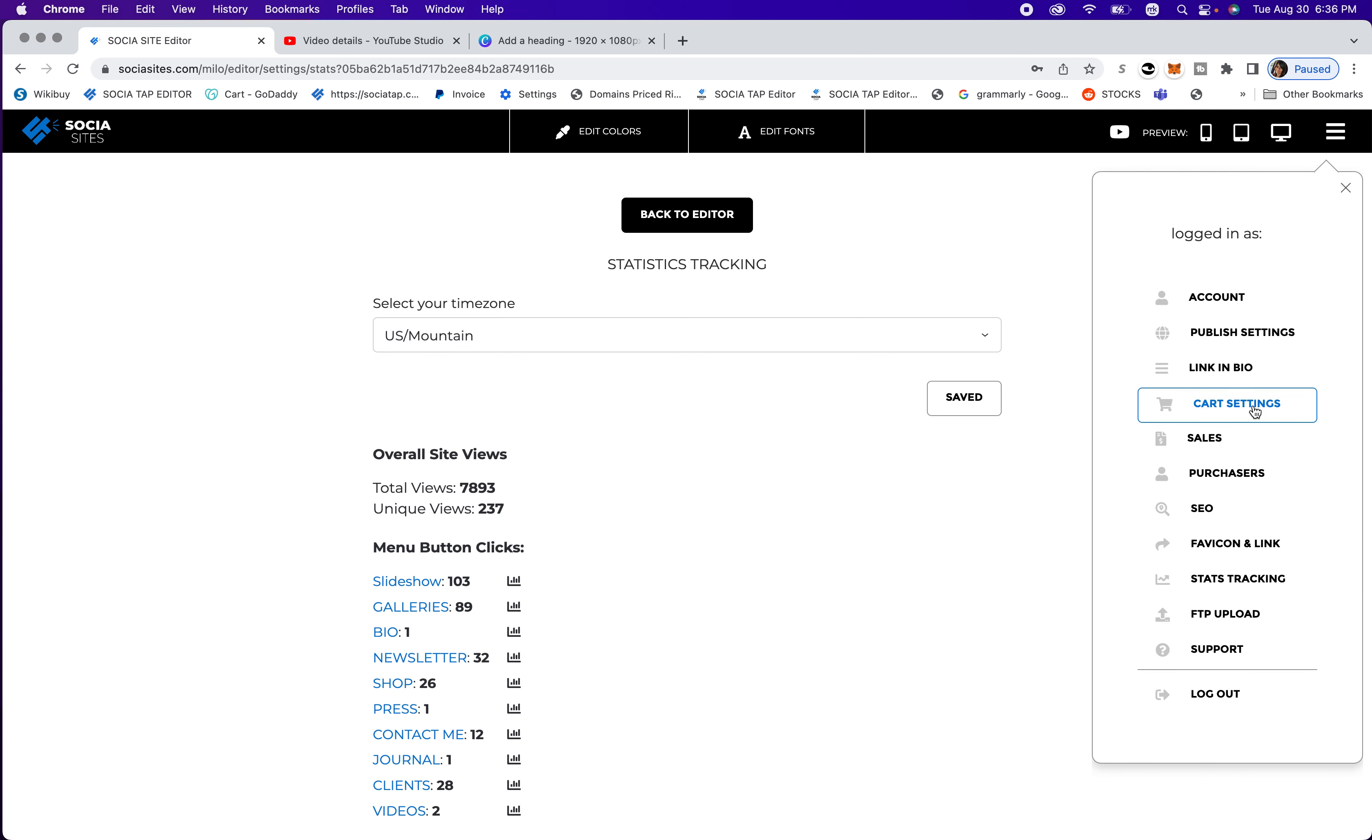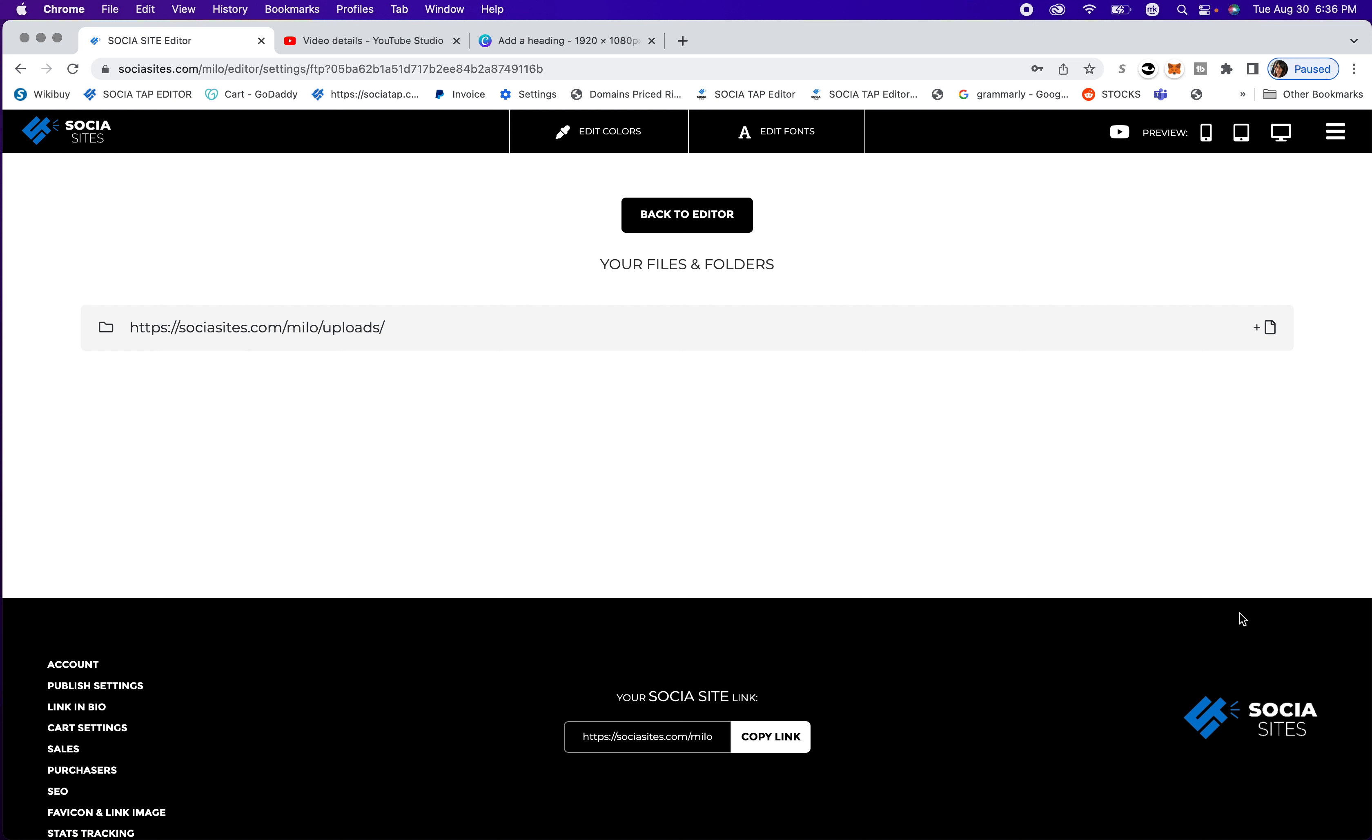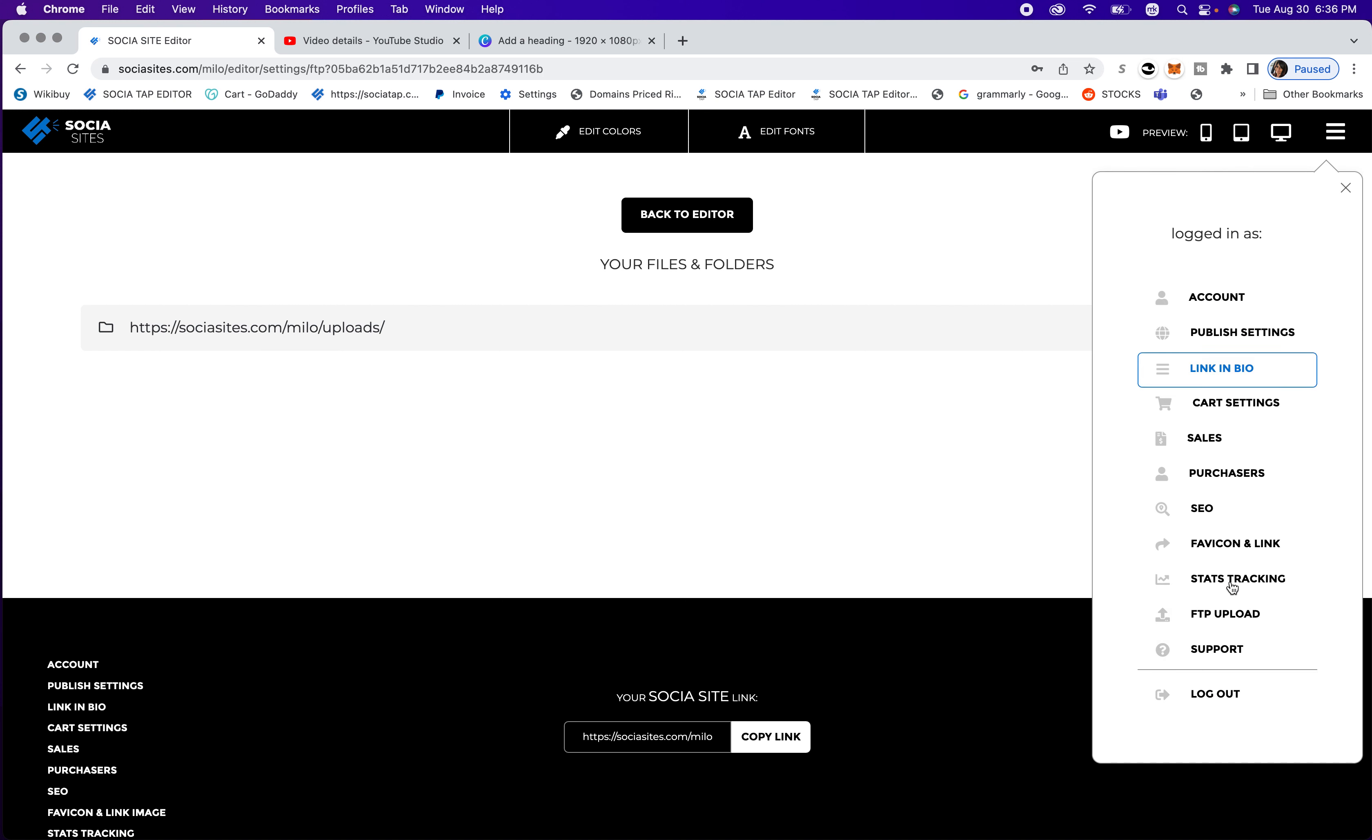And then if you click this, you can go to FTP upload. And that's just so you can upload images for the website.